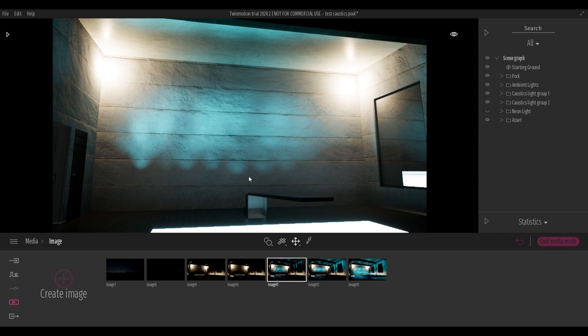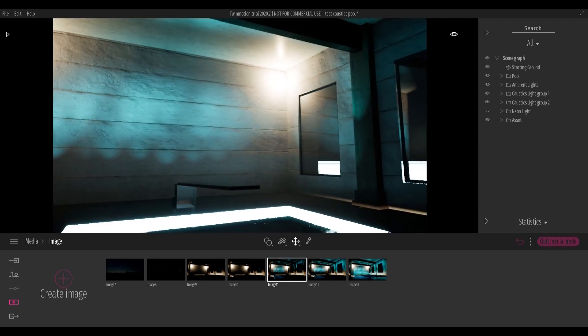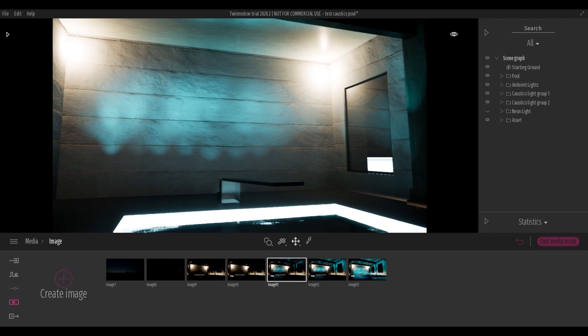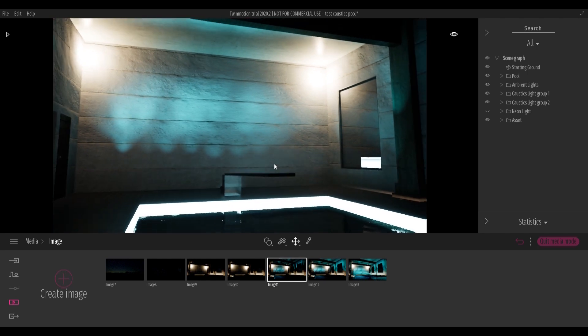It might be useful to use some neon lights, using their length to soften the peaks between the different lights created.